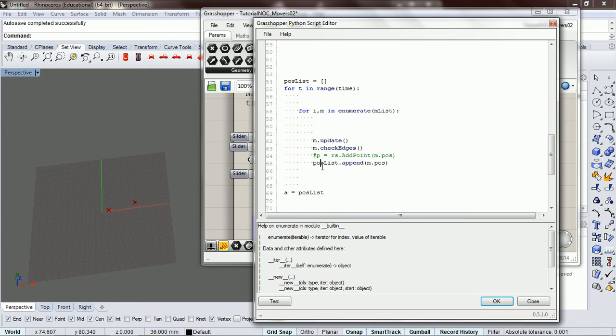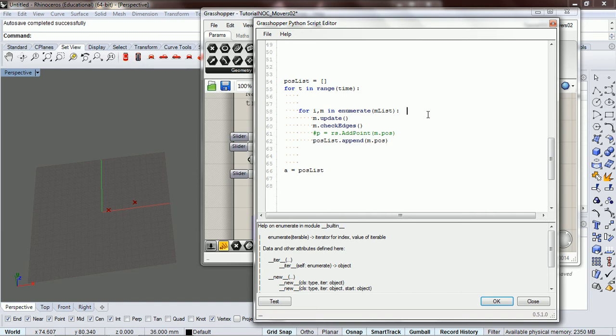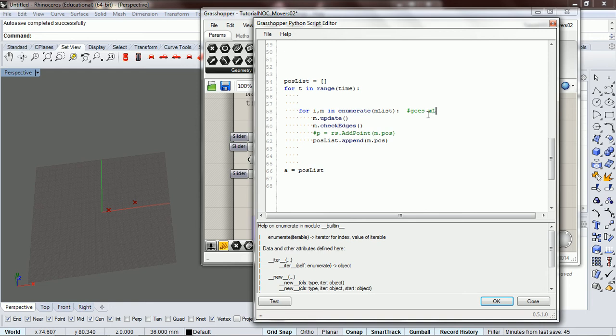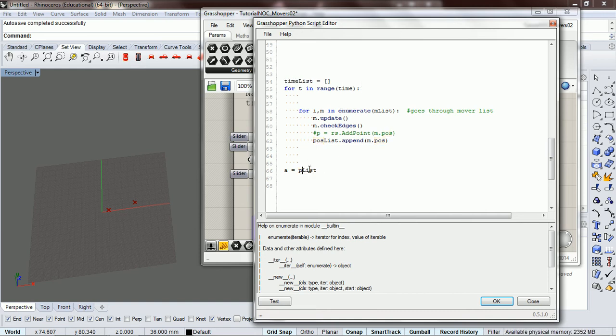And this, we don't want a position list. Actually, we do. Okay. So let's label this goes through mover list. Goes through mover list. Okay. We don't want a position list here. We want a time list.